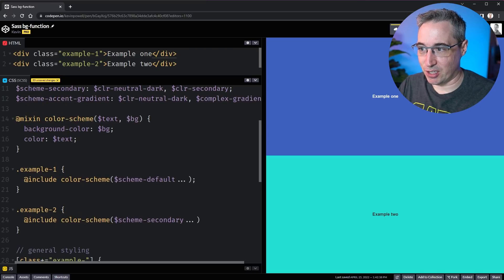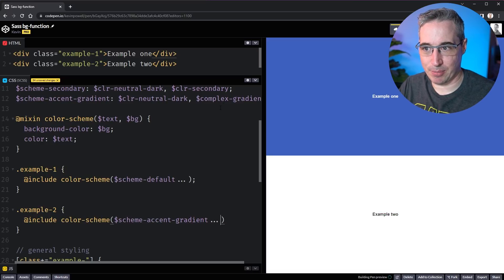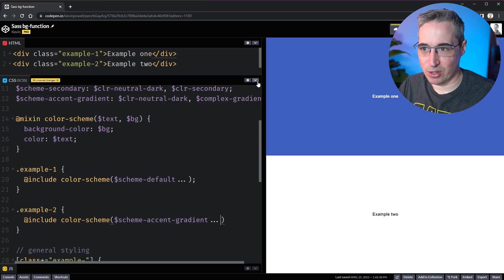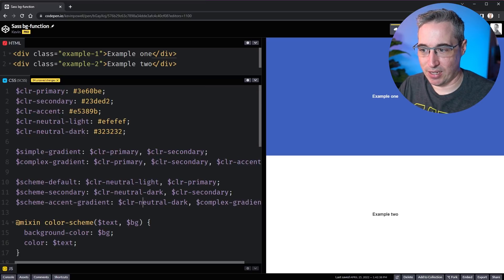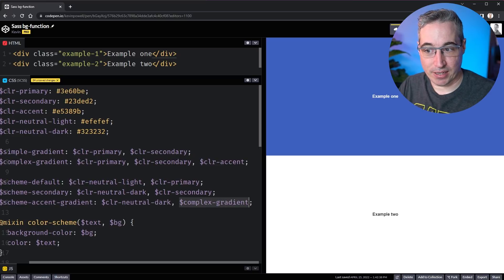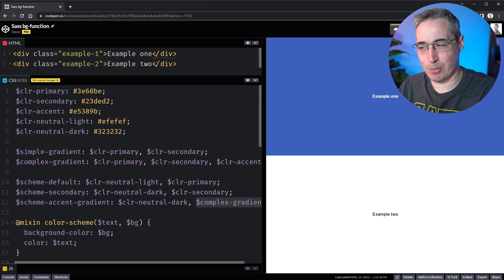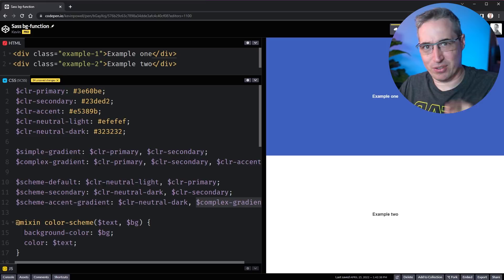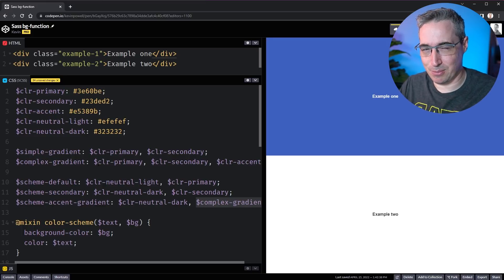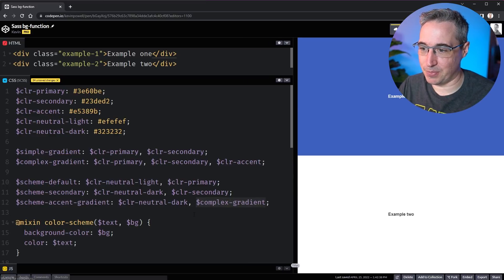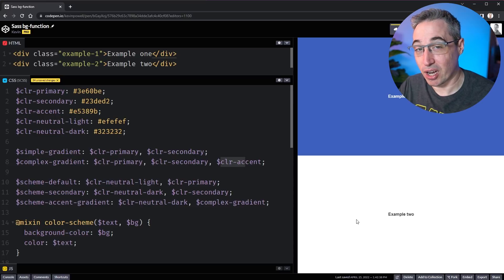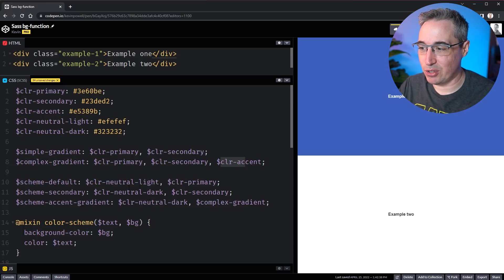But what if I wanted to use scheme-accent-gradient? That's actually going to break things again. Let's bring that in with the three dots — the background has gone to white. Going to view compiled CSS, the background-color is getting set to three properties. That's because scheme-accent-gradient has my neutral dark for the text color and then a complex gradient that references multiple variables — and that complex gradient gives it three different values, which doesn't work for a background-color.